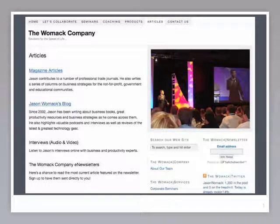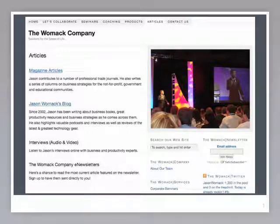Hey everyone, this is Jason. I wanted to share a couple of ideas about workplace performance and productivity, specifically around those frequently asked questions. A lot of the things that we've talked about in our articles, on the blog, and interviews can be found on our website, womackcompany.com.